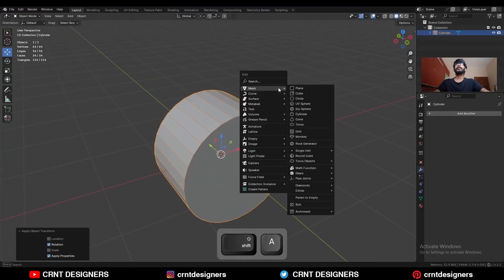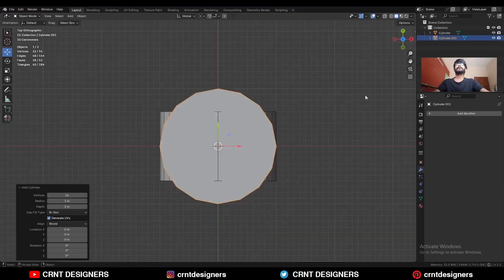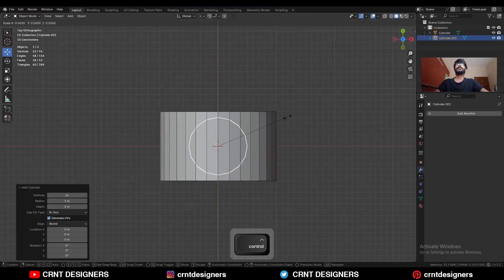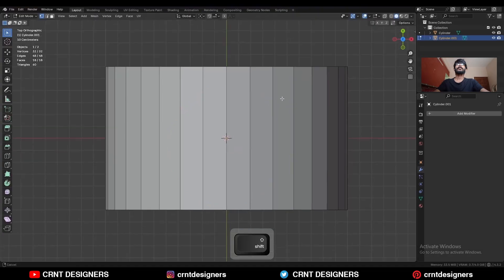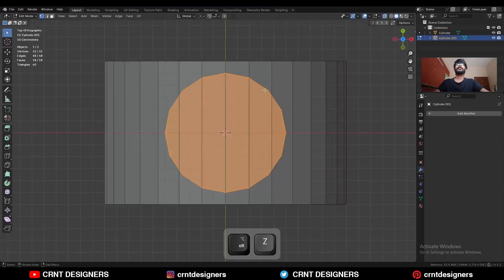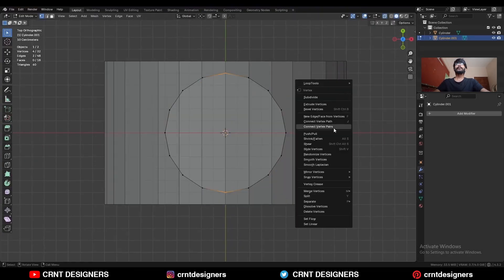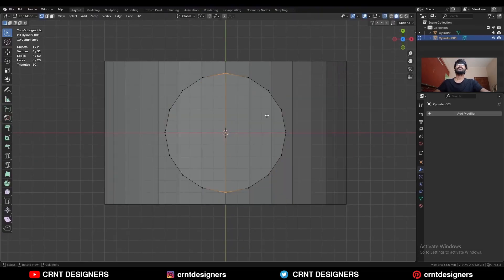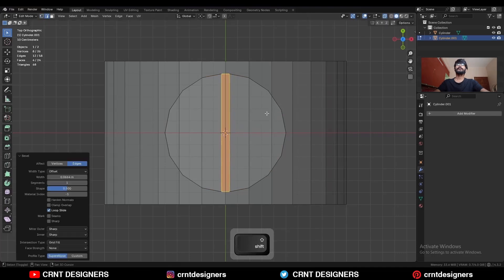Then you need to add one more cylinder, and this time I will go with a 16-vertex cylinder. Scale down this cylinder, then go to edit mode, turn on x-ray mode, select these vertices, right-click, and choose Connect Vertex Pair. Then select this edge loop and Ctrl-B to add a bevel on it.